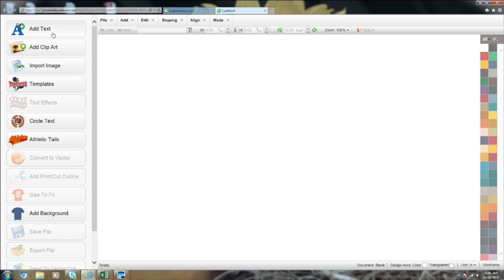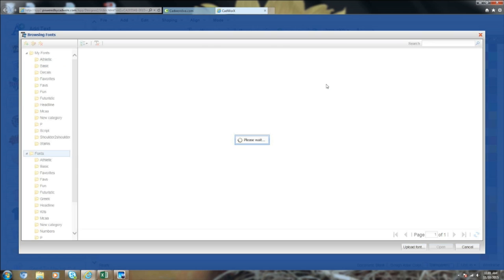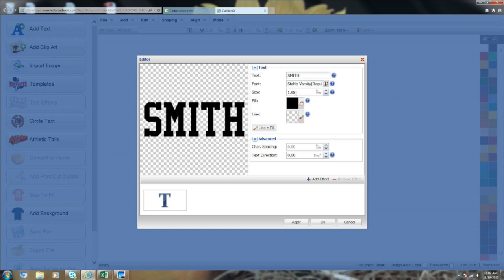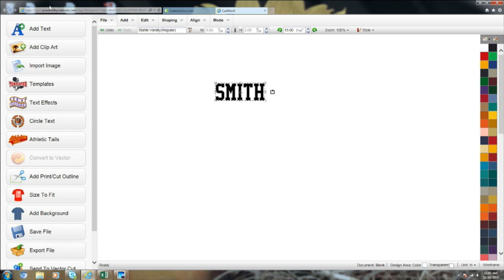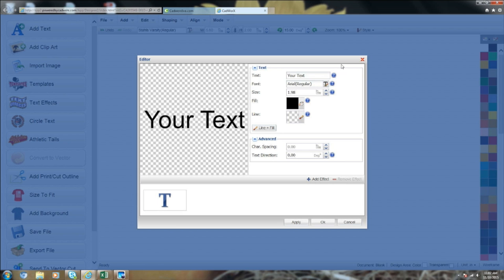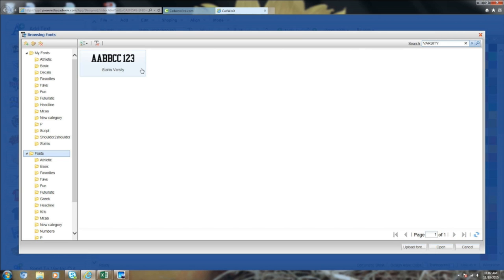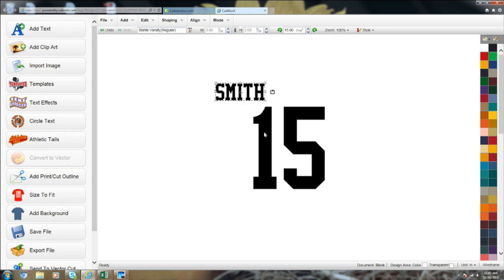Basically you'll go up to your text tool and create a name — I'll just go with Smith, which is a common name. Then you go through the font and pick what you want. Varsity font is very popular, so we'll choose Varsity. We'll make the name two inches, because the normal name on the back of a jersey is about two inches. Then we're going to create a number — Smith's number is 15 — using the Varsity font again, and since it's going on the back of the jersey we'll say it's 10 inches.